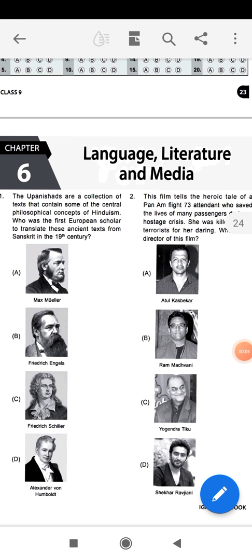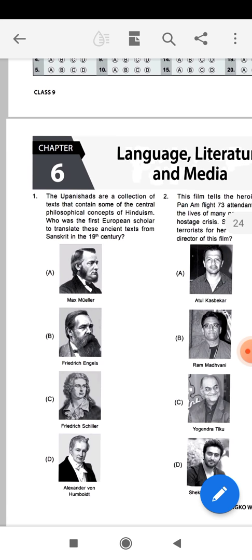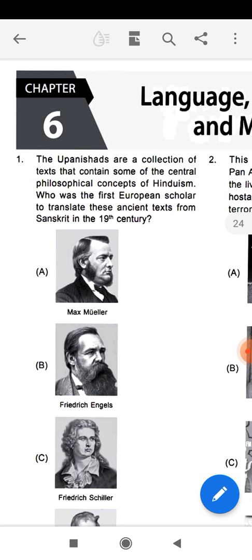Good morning students, welcome to your general knowledge class. Today we are discussing the Olympiad GK worksheet. I am going to start Chapter 6, which is Language, Literature, and Media. We are going to discuss questions related to these three topics: language, literature, and media, including various types of questions related to different languages of the world.